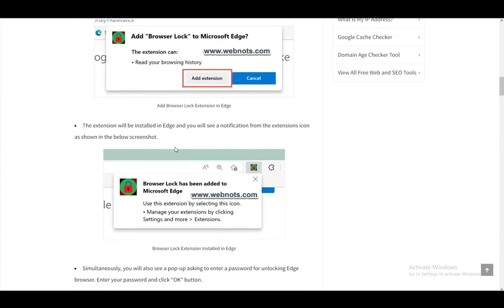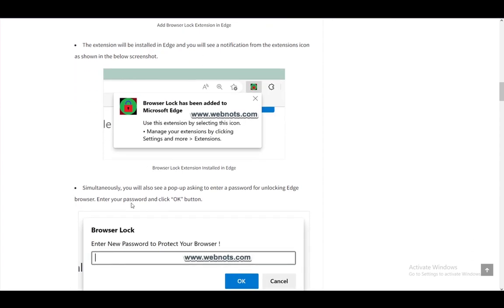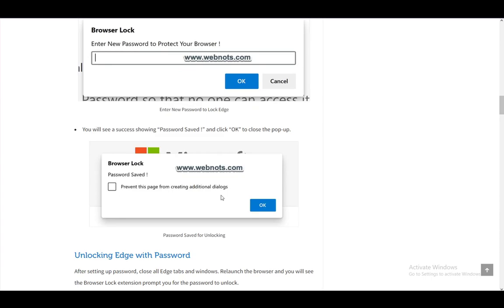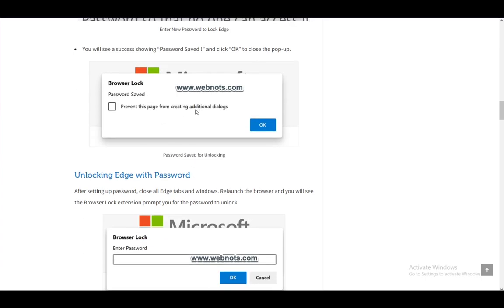This is automatically pretty much done once you install this, and the first thing that pops up should be this. Once you save it, it will say password saved, and you can prevent this page from creating additional dialogues if you so choose.